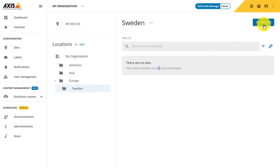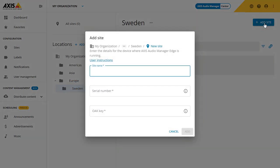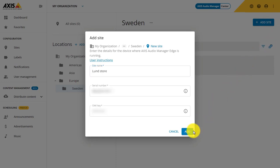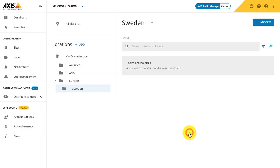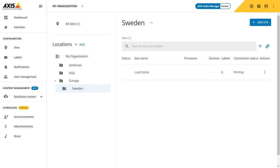Adding a site requires a site name, serial number, and owner authentication key of the leader device. The leader device is the one that runs your local Axis Audio Manager Edge site. To establish a connection to your Audio Manager Edge site, you only need to connect the leader to Audio Manager Center. The OAK is needed to create a secure encrypted connection to your leader device. Information on how to find your OAK is described in the user manual. As you can see, I can prepare my Audio Manager Center application with offline leaders. I can see that site status is pending.